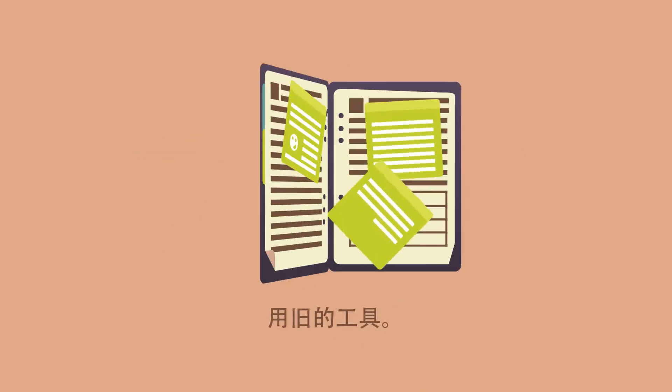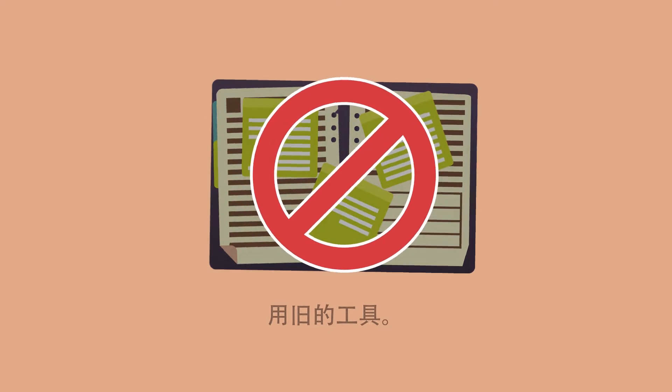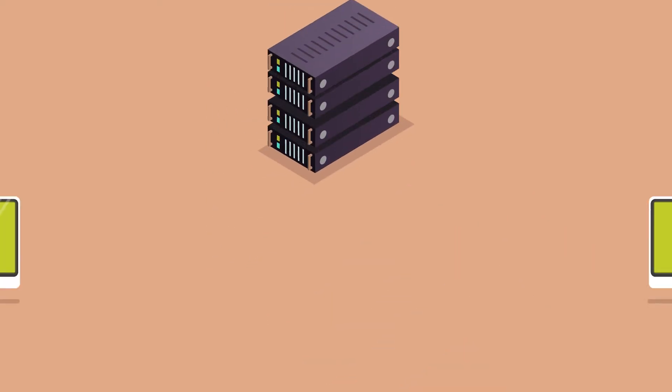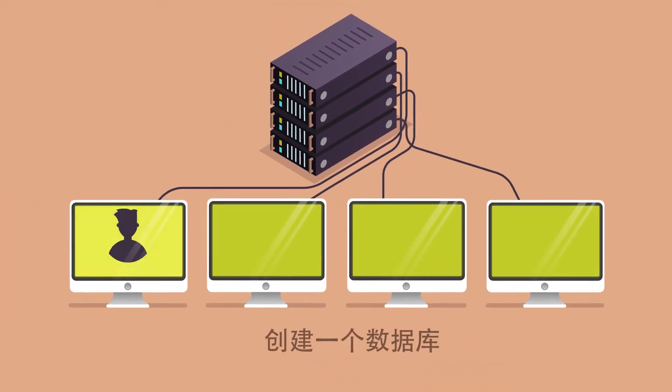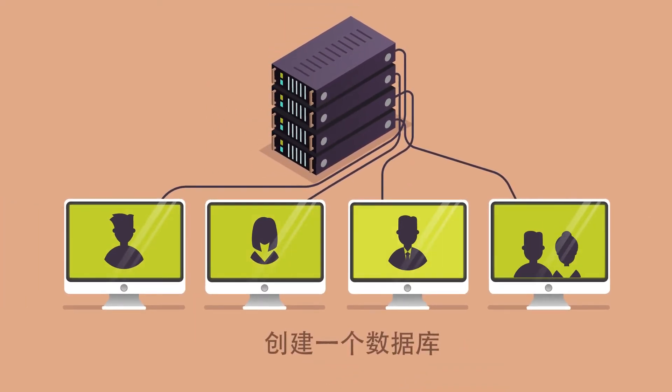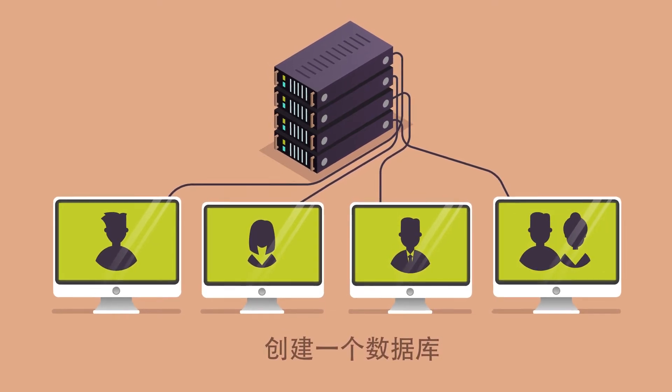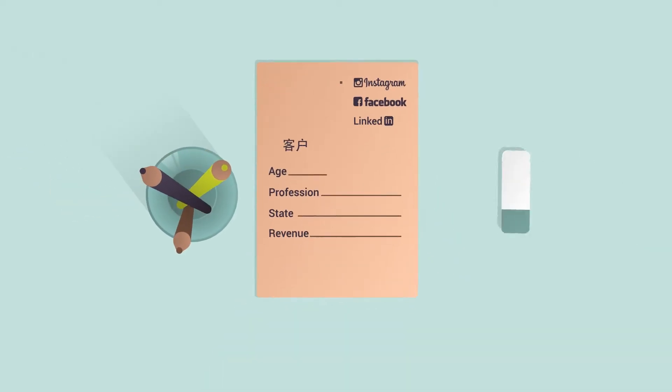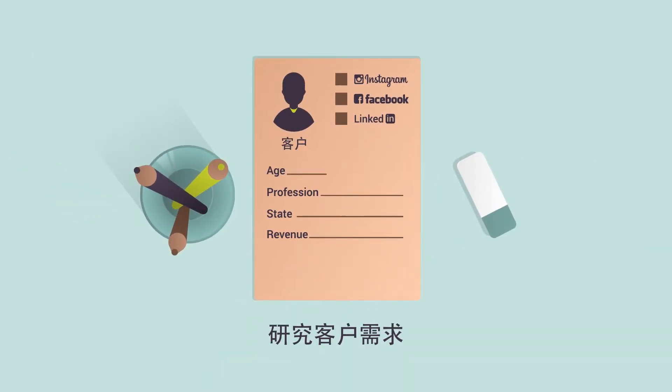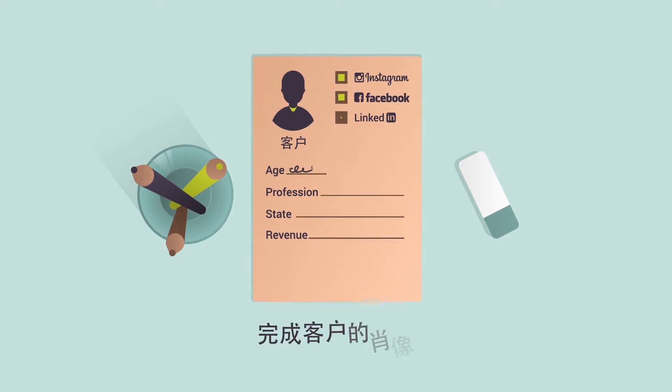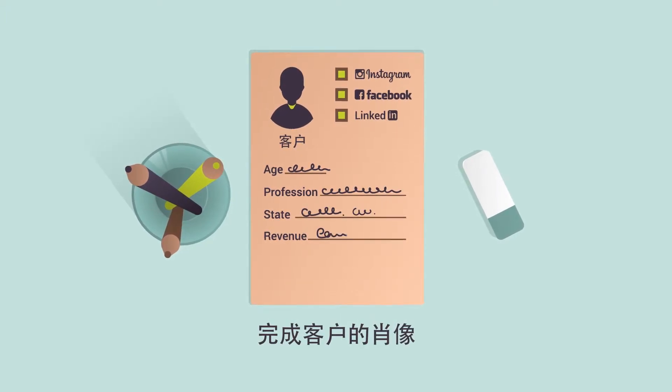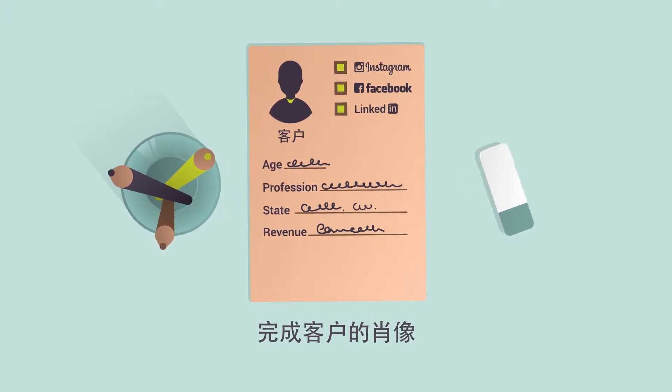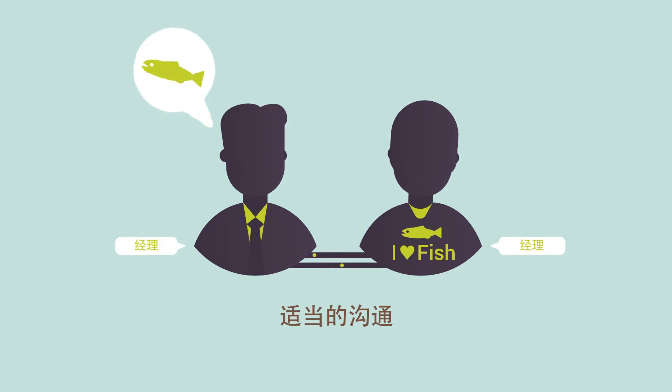No more papers, notes and complicated files. Create a single database of contacts. Segment it according to different criteria and parameters. Consider the needs of potential customers based on their personal data. Complete the customer portrait with information from social networks. Communicate with him properly.